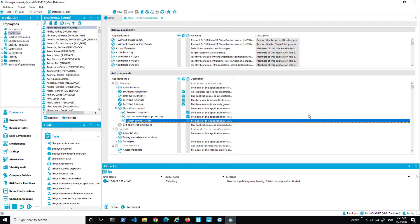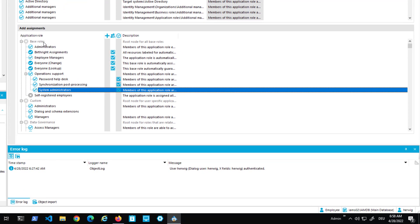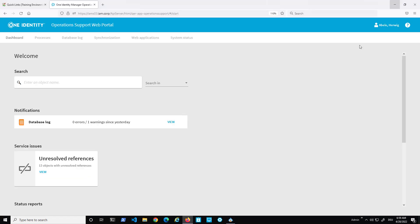In the Manager, under Base Roles, you'll find the new option 'Operation Support' which is necessary to use the operations support portal. There are new entries underneath: 'Password Help Desk' for sending passcodes to people, 'Synchronization Post-Processing' which is the permission that allows handling of outstanding objects, and 'System Administrators' which allows starting and stopping Identity Manager.